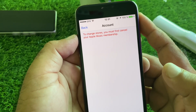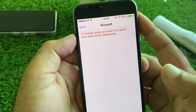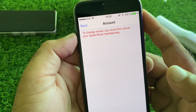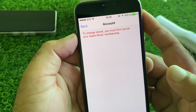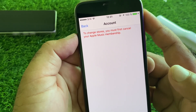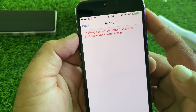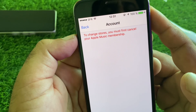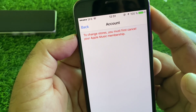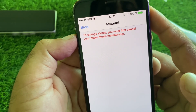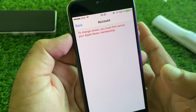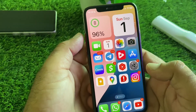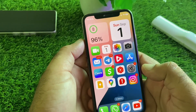Hey guys, welcome back to another study video. In this video, we will discuss when you try to change your apps to country or region, you may face a problem that to change stores you must first cancel your Apple Music membership or subscription. So how can you fix it? We can fix it very easily.